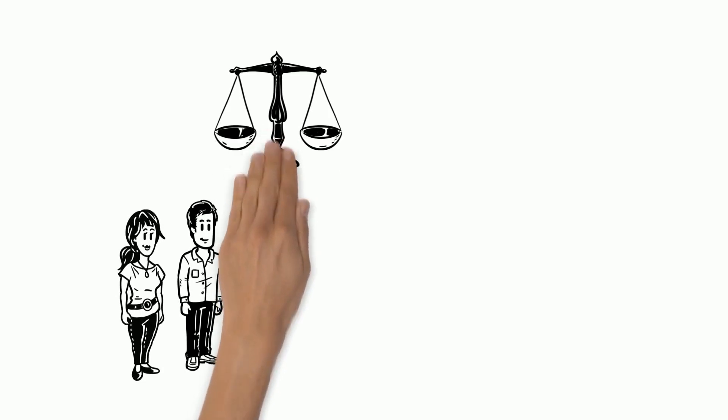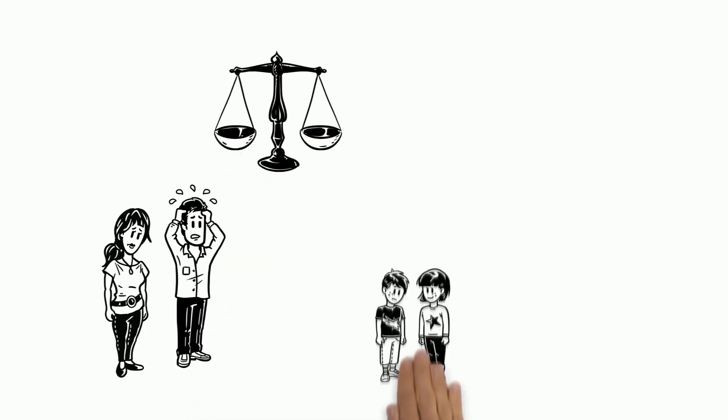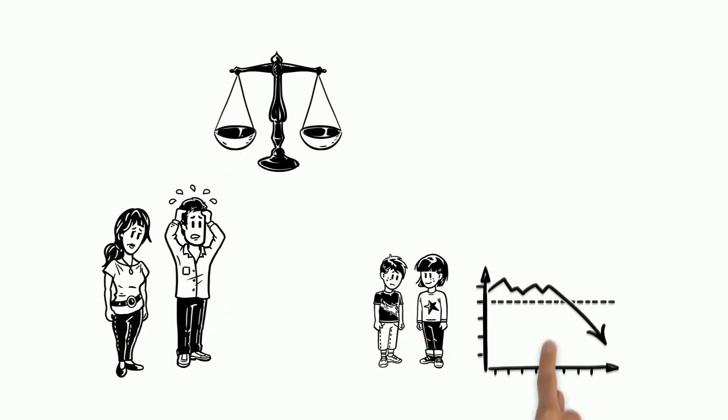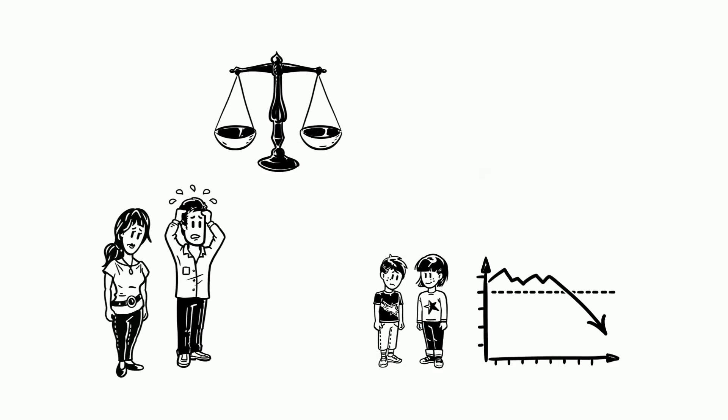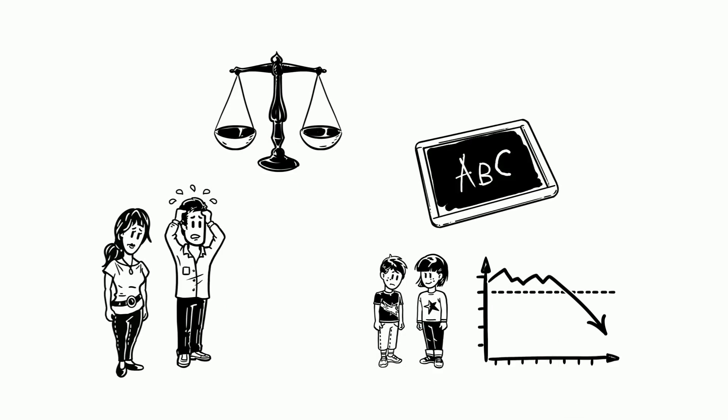Mr. and Mrs. Lee like the well-rounded approach, but worry because one of their children is below his current grade level in terms of his academics.